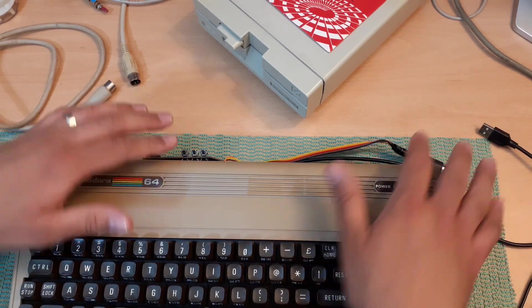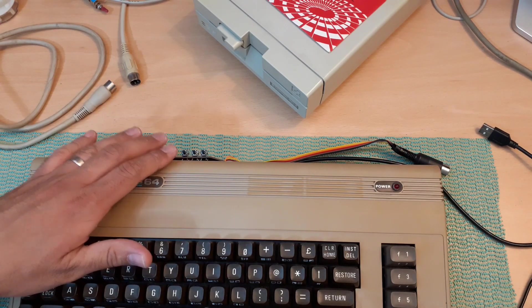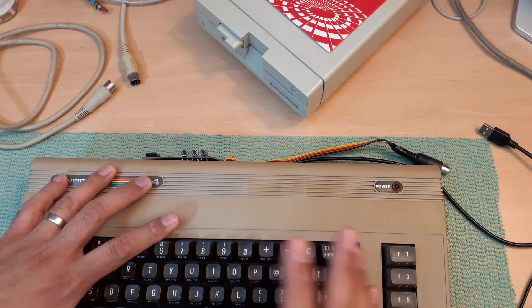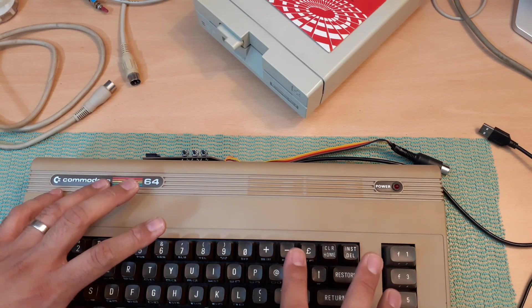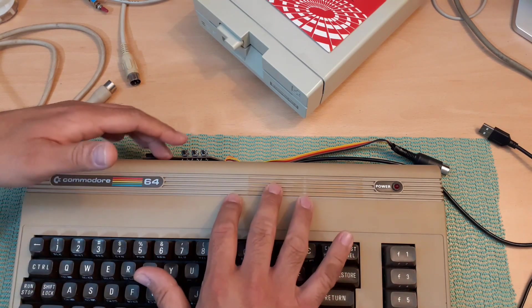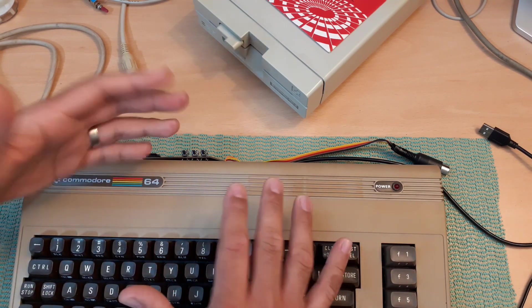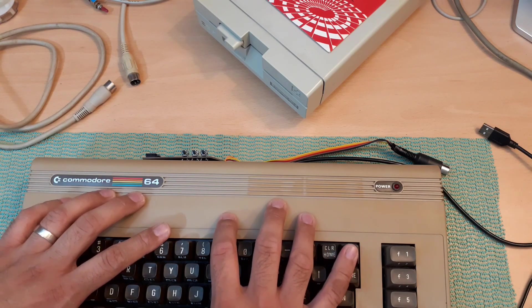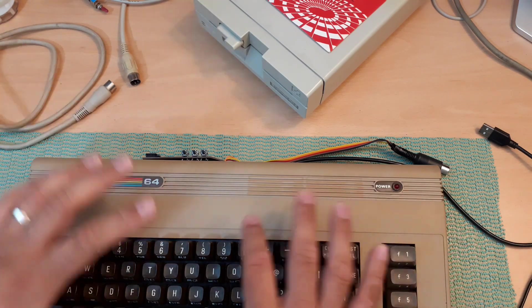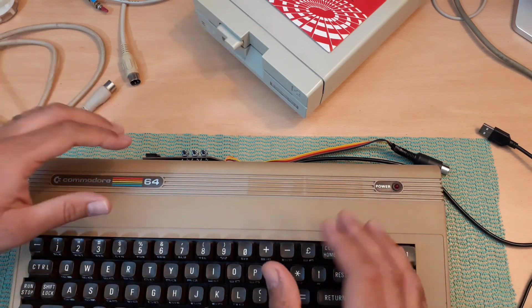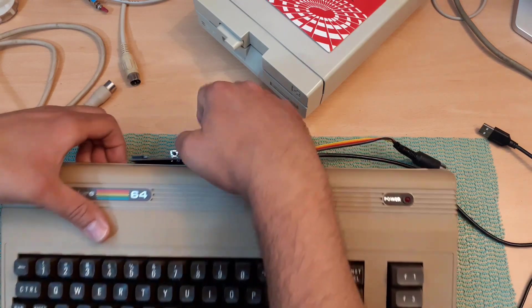Because of the connectors layout, you cannot use them on any other machines besides C64. So let me show you what I mean.